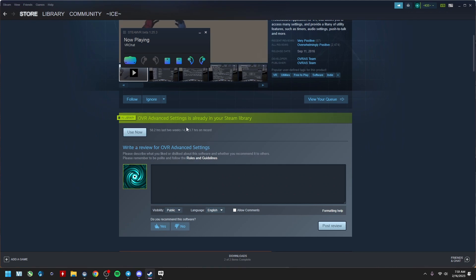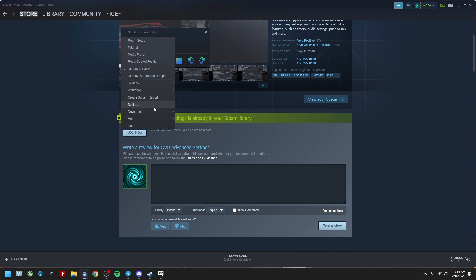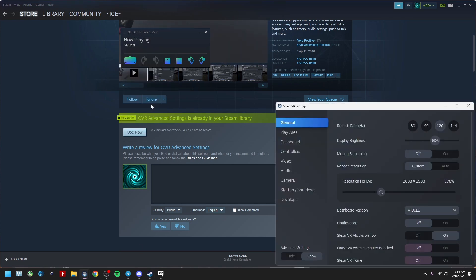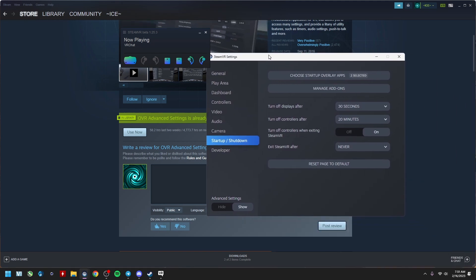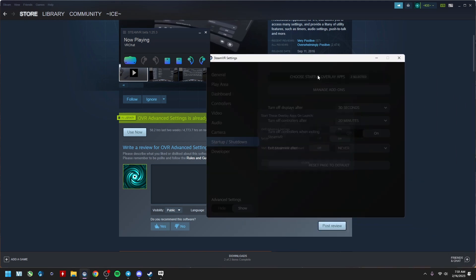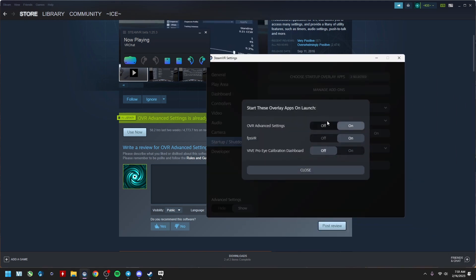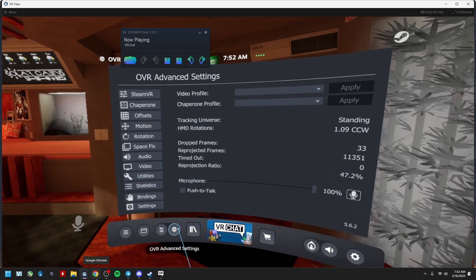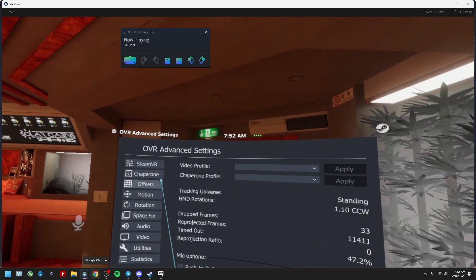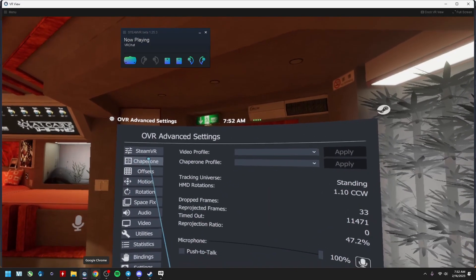And then once you have it installed, make sure it's set up here in the settings to start up and shut down right in here. Now that we're in OVR Advanced Settings, we just want to go to Chaperone here.